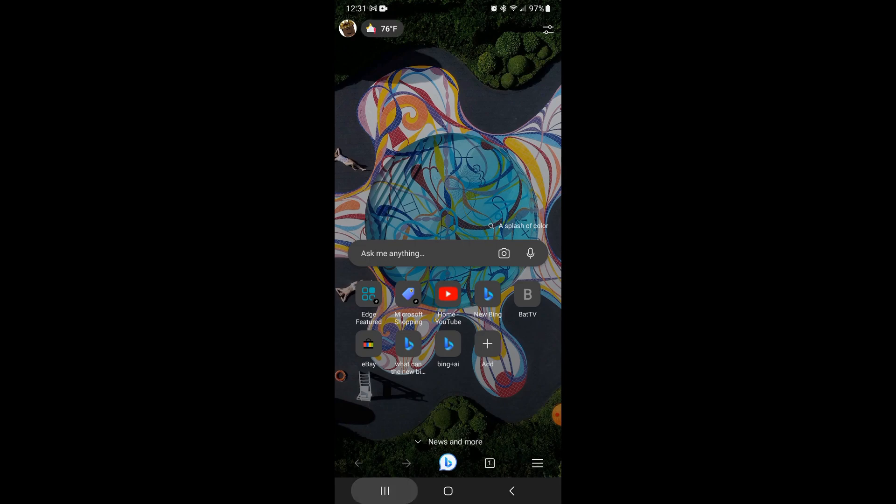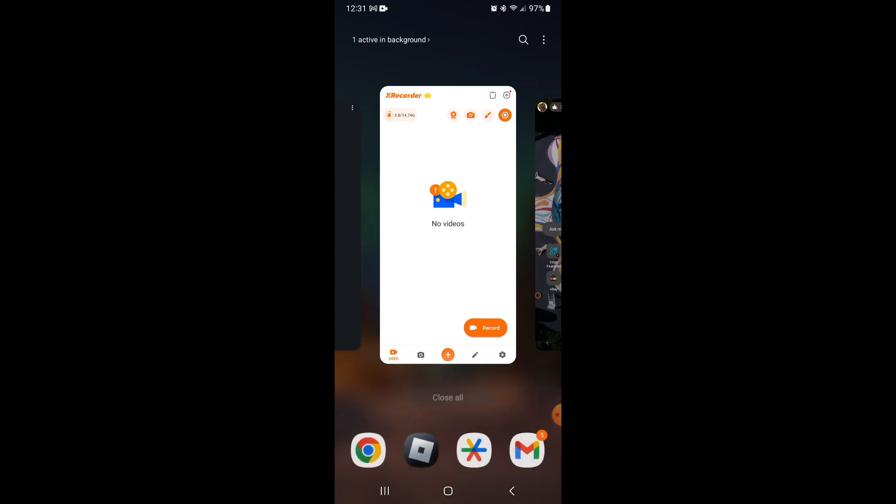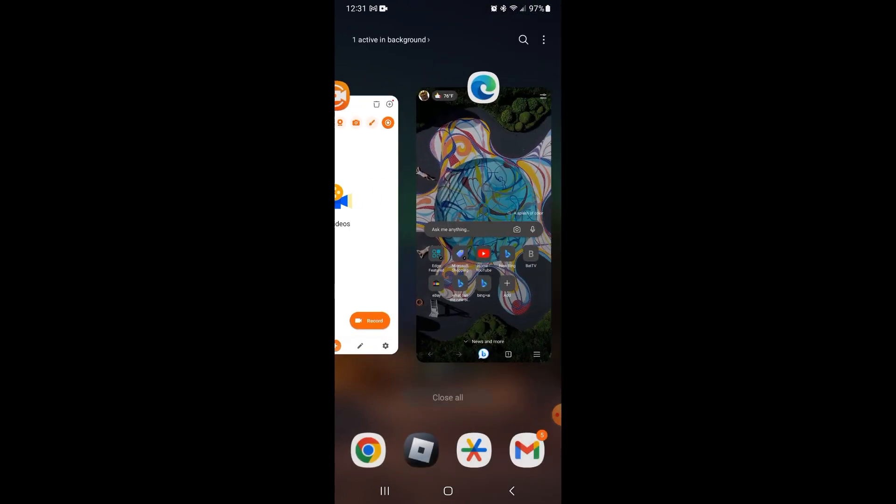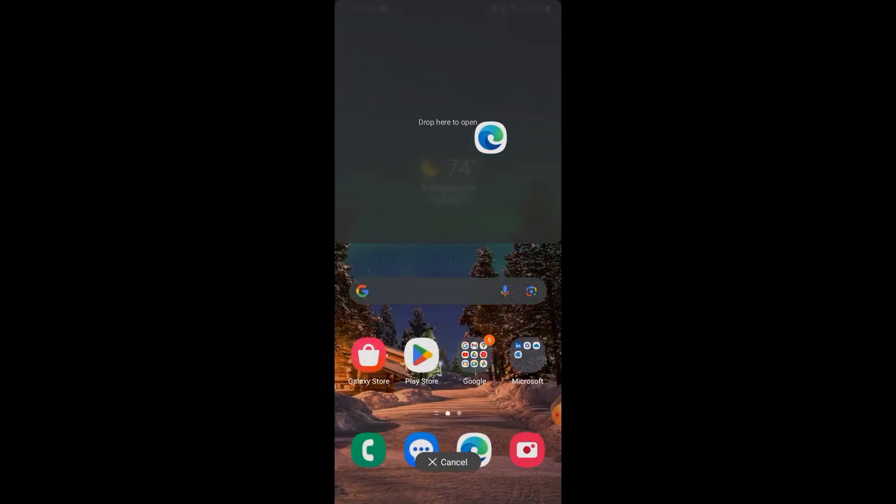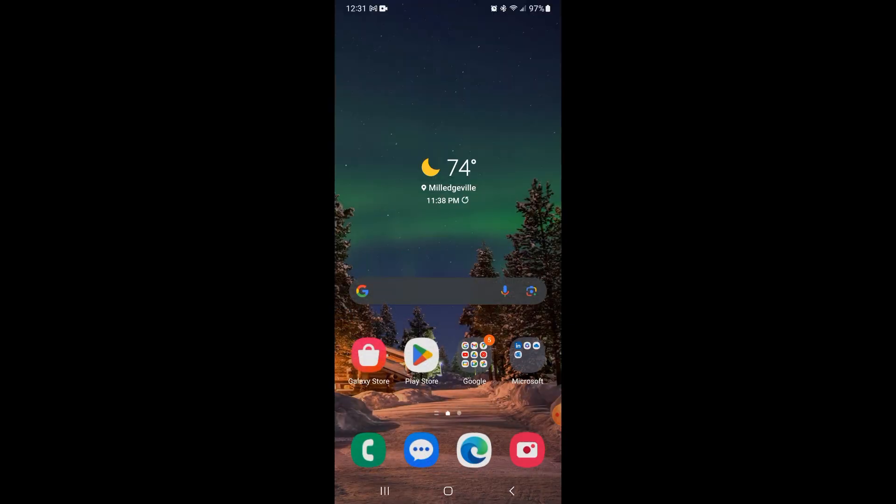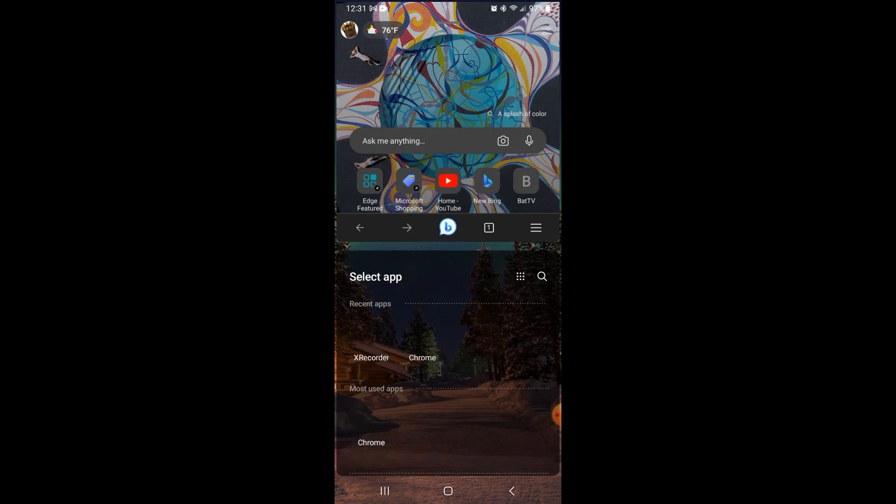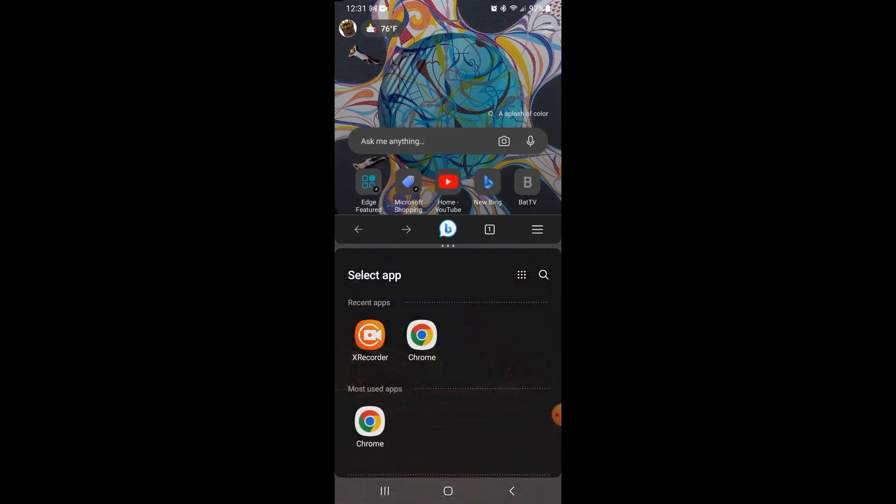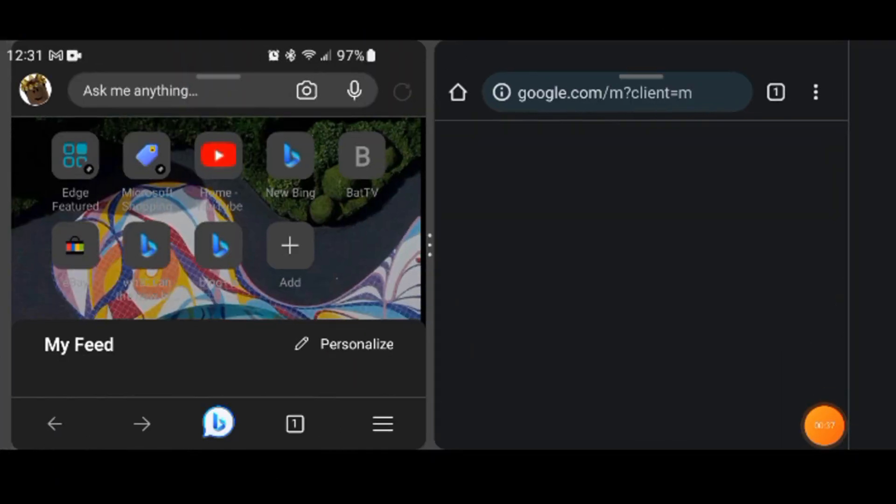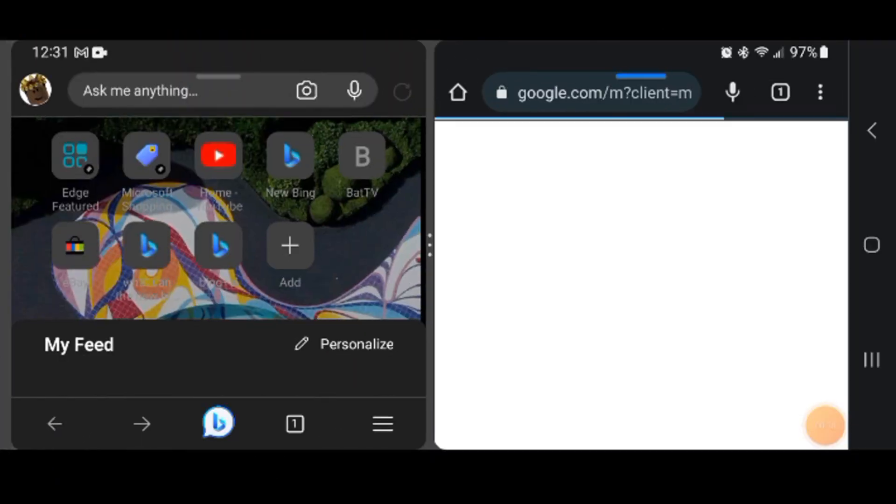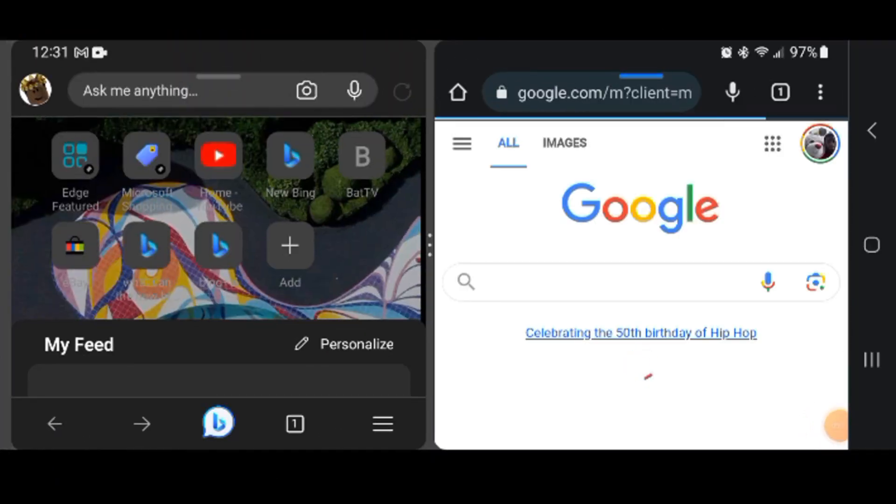And next, I'm just gonna multitask on there. So I'm just gonna do Google Chrome, and by the way I hate Google Chrome.